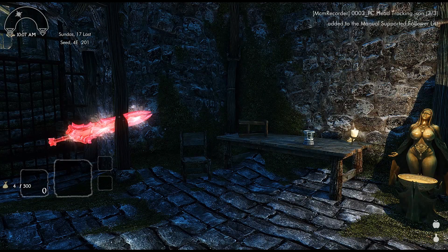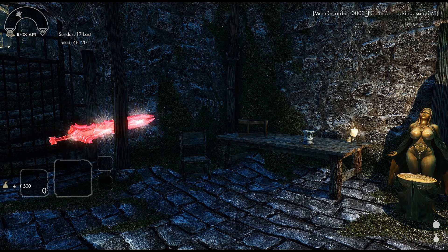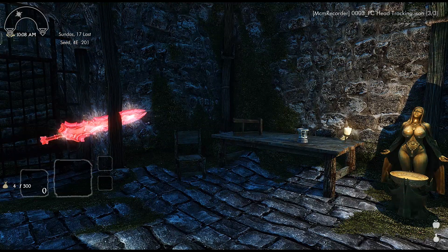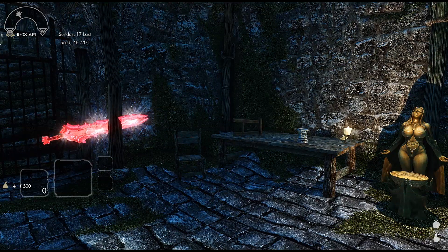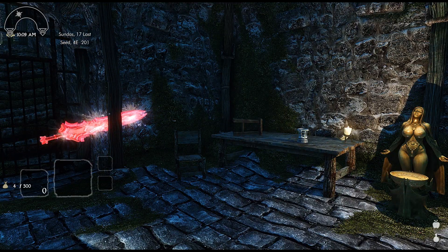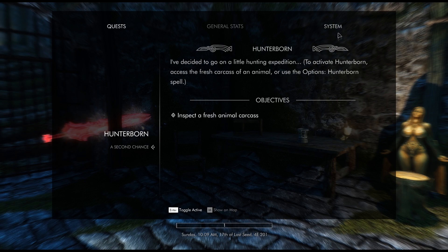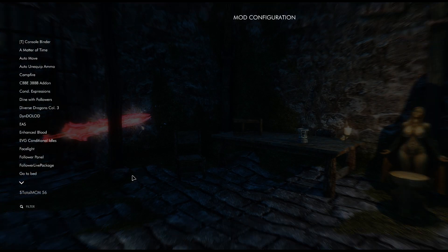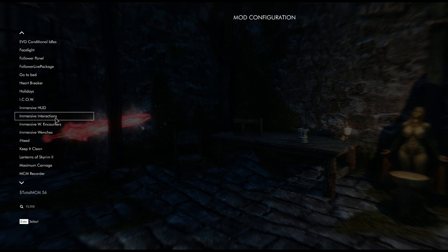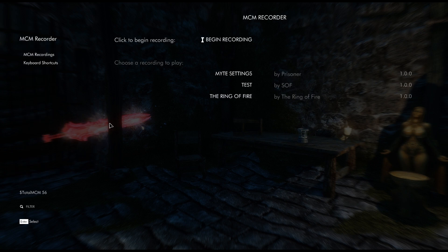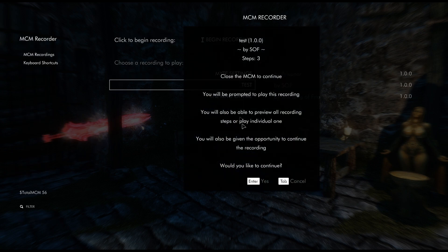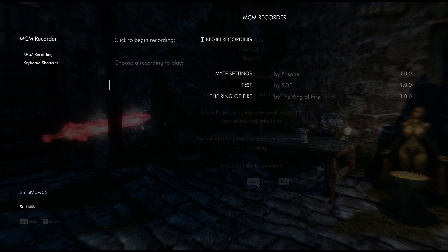So basically those are my settings now. Let's say that there's more mods that I want to add to this build besides PC Head Tracking, Keep it Clean and all of that. I would basically go to MCM again, go back to MCM Recorder, go back to your profile right here, go to continue, close the MCM.